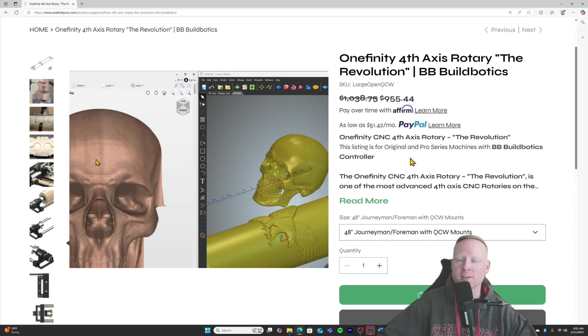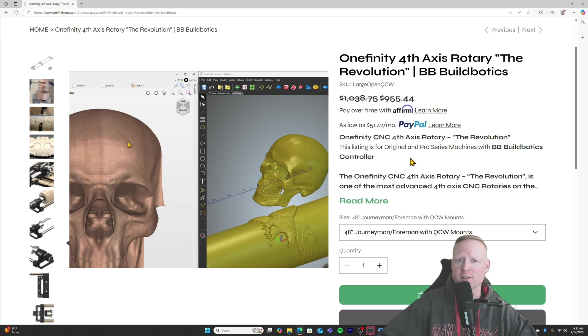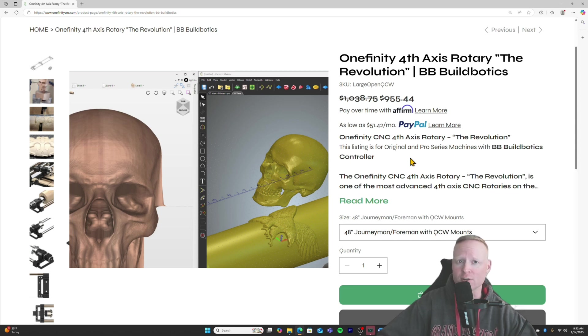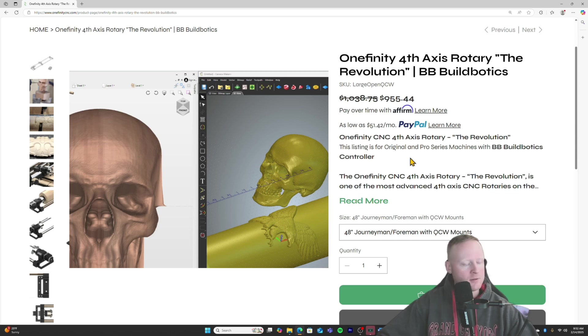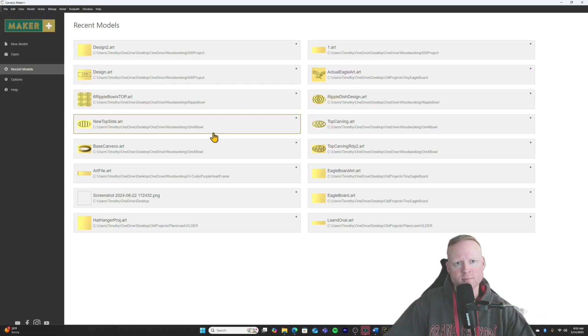Carveco Maker Plus, I already have the perpetual license for that, so I've already invested the money. Right now I'm looking at investing money into Vectric Aspire, but I'm really not sure if I want to do that yet. It is a significant plunge, almost $2,000 to get that software. I know that for myself and a lot of the woodworkers out there, we don't just have $2,000 lying around.